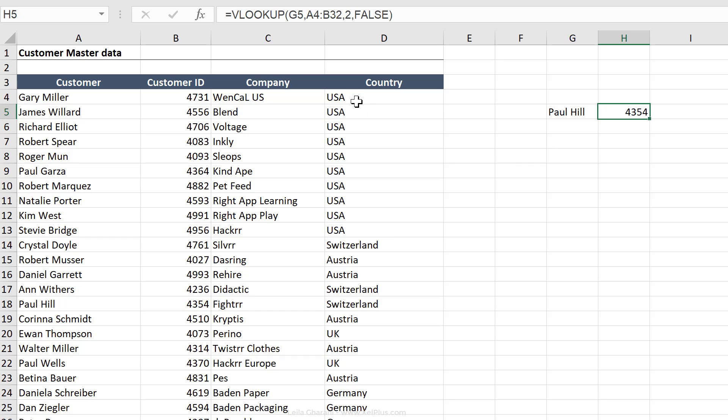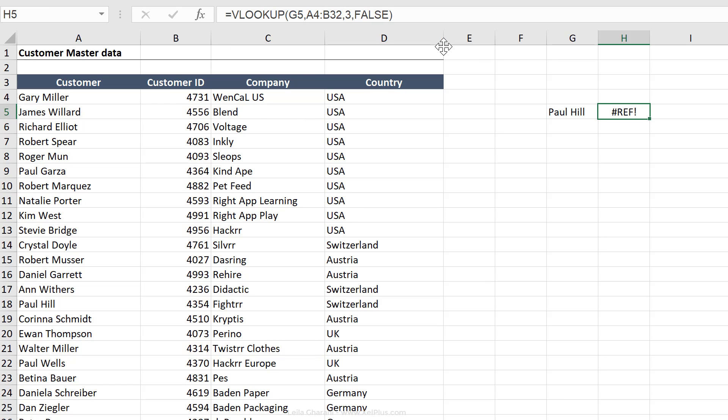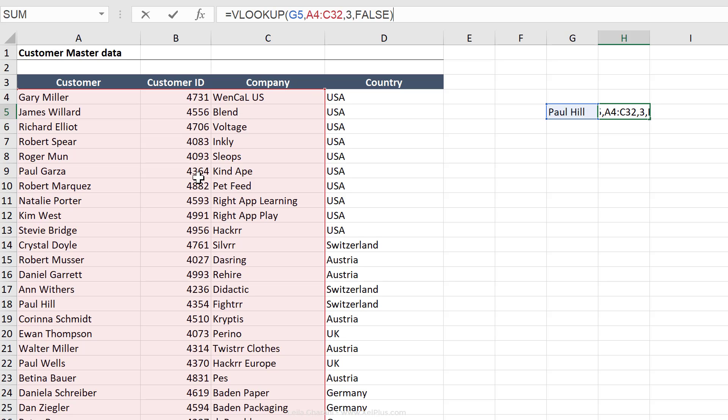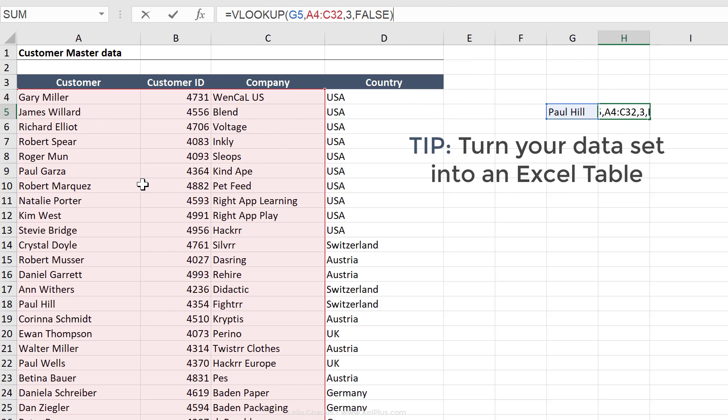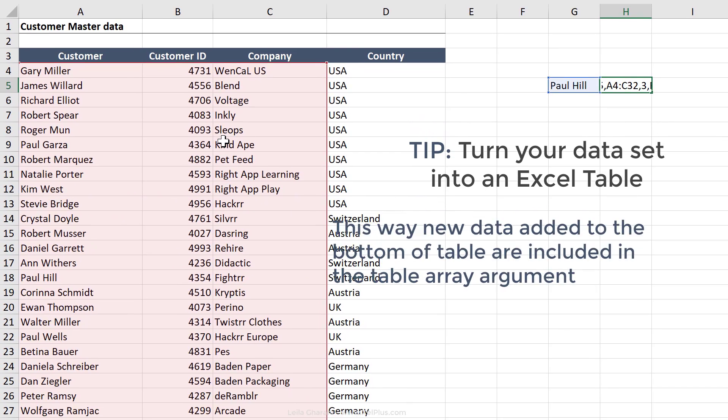Now, what happens if I wanted to get company back instead of customer ID? I can just change this to a three. It's not working. Why? It's because my table array needs to be expanded to include company column as well. So even if in this case, I don't care about customer ID, I have to include it. I can't give VLOOKUP different ranges. I have to give it one range. And whatever comes in between your lookup value and the result you want, you still need included in your table array argument.